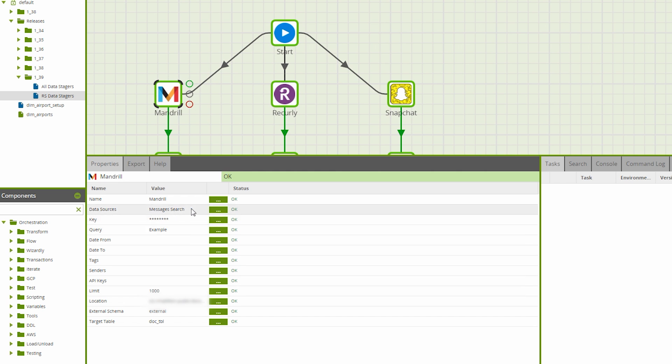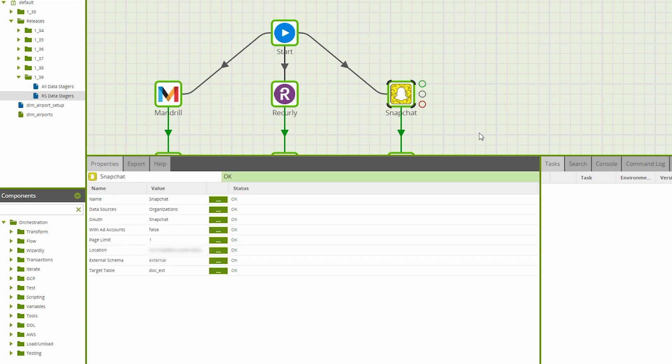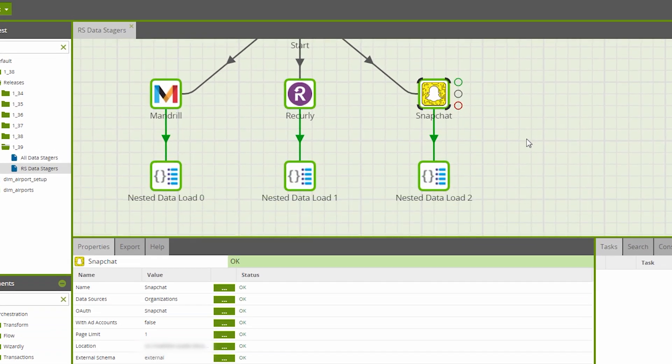It's also worth noting that each of these three components only write to an external table. Some of the data, therefore, might require flattening via the nested data load component.